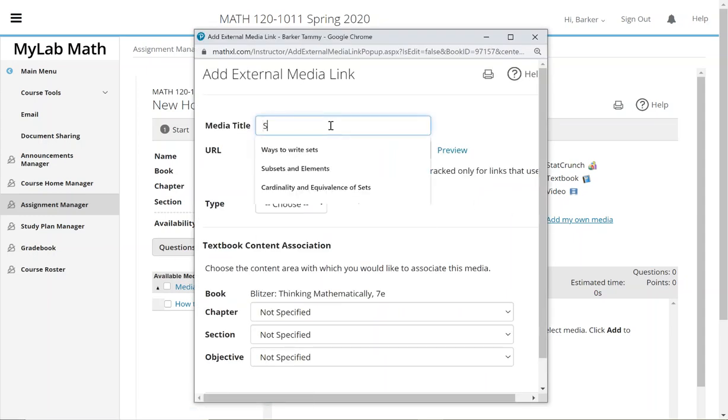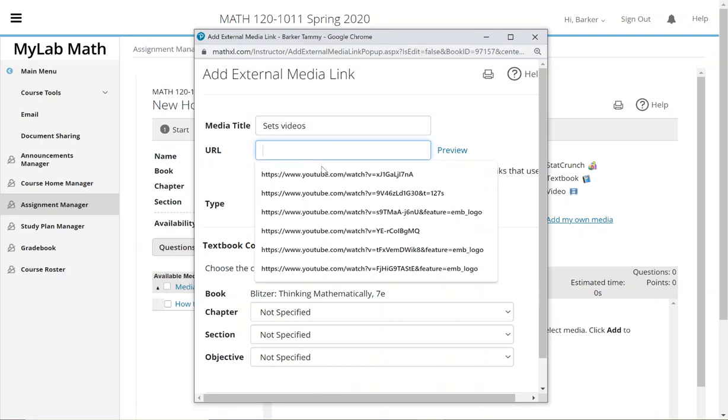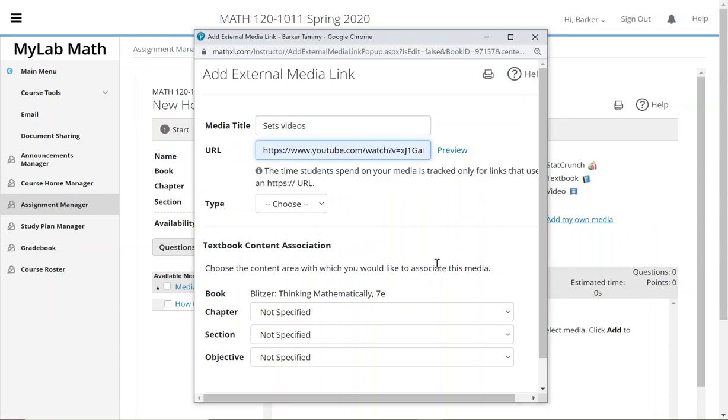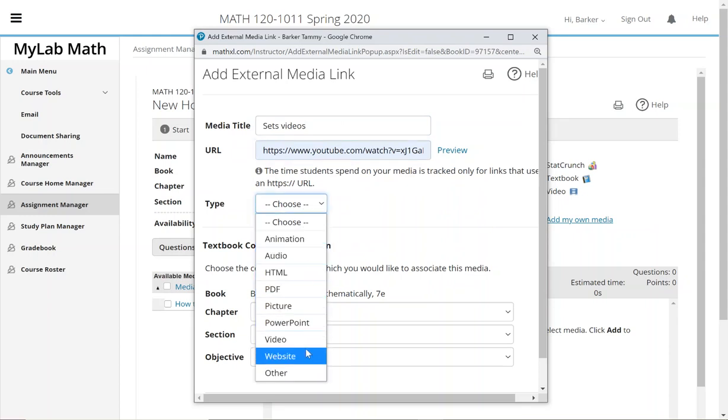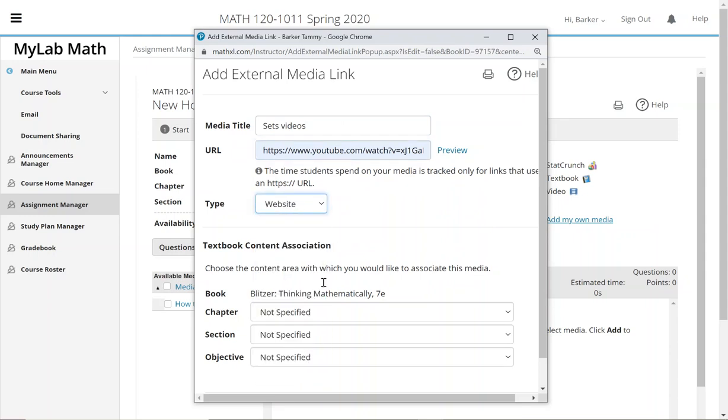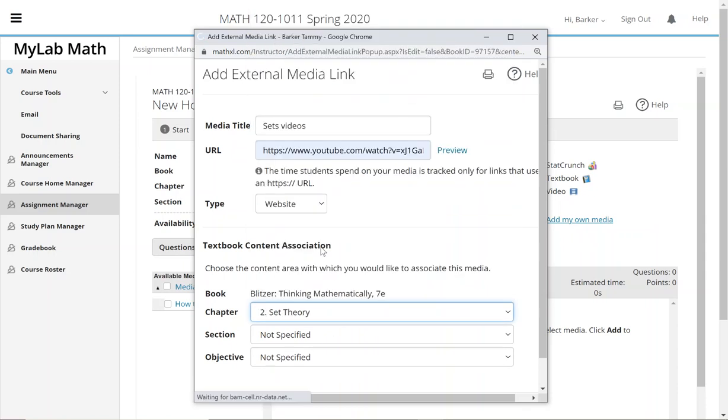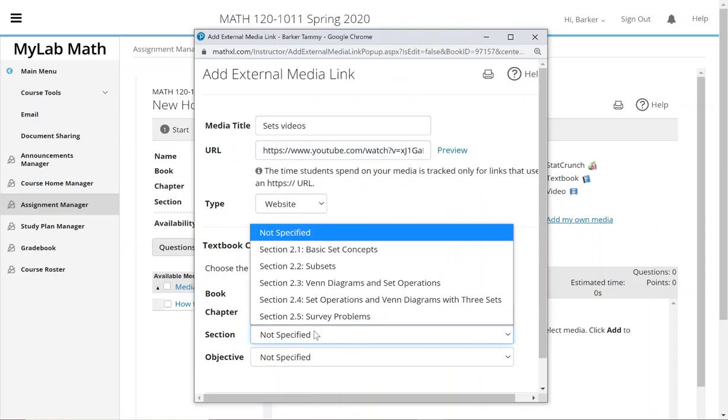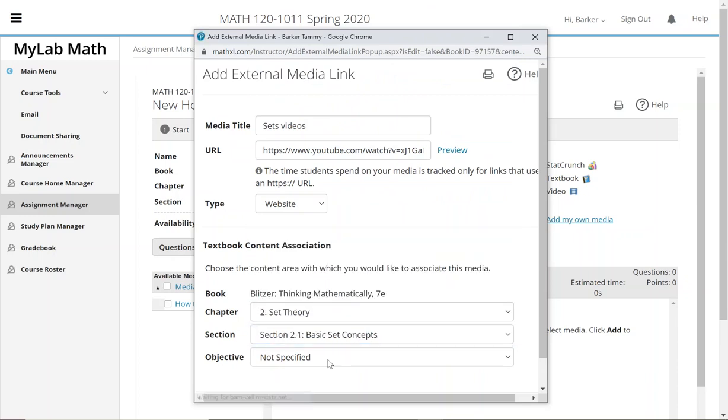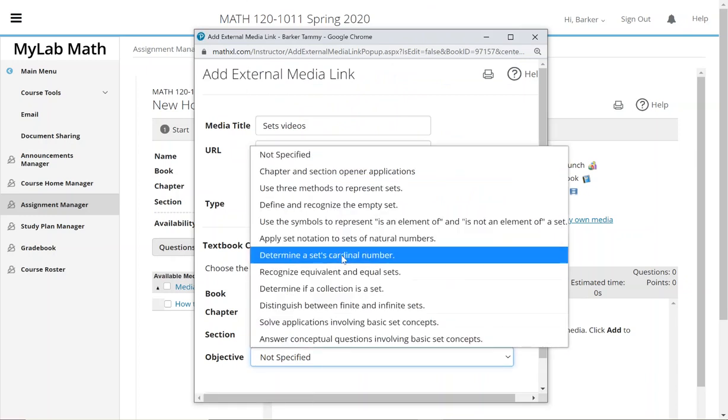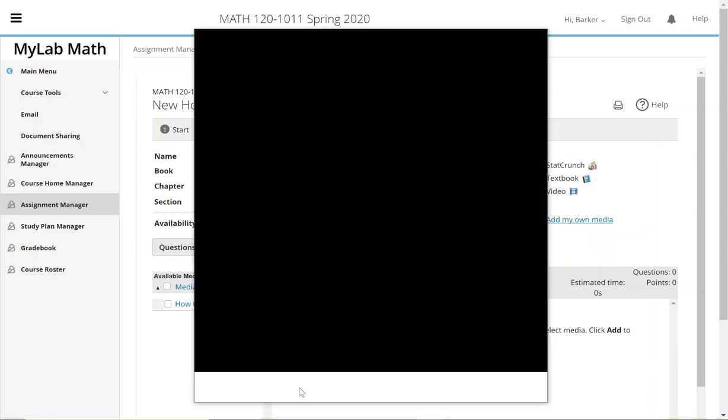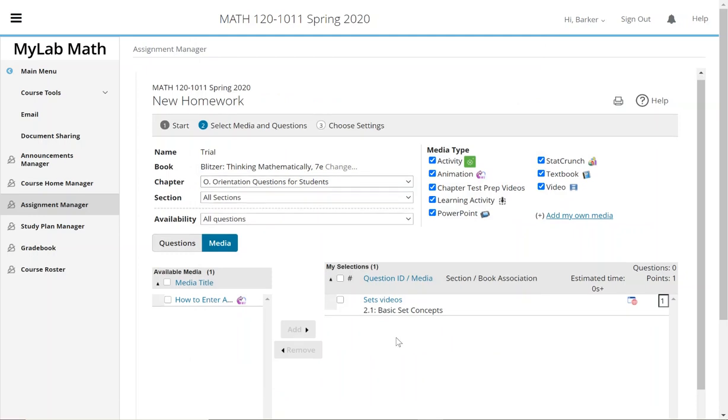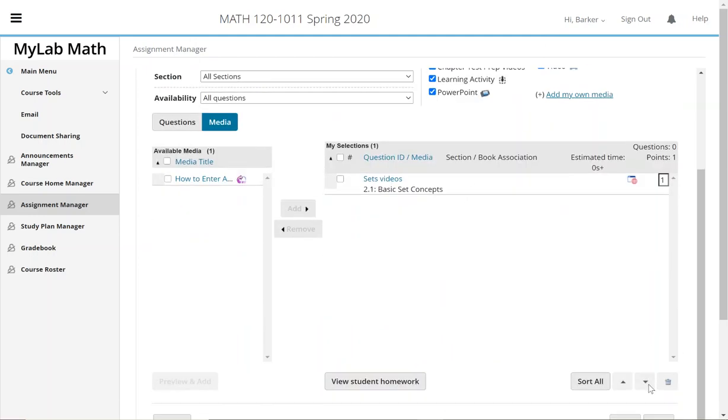The URL that you have from YouTube goes in there, and then you can say what it is. I'm going to say it's a website. If you want to, I do try to link what chapter it goes to - makes me feel like I did something special. You don't have to - you could say whatever you want to do with that. Then you add it, so that now it knows it's there.